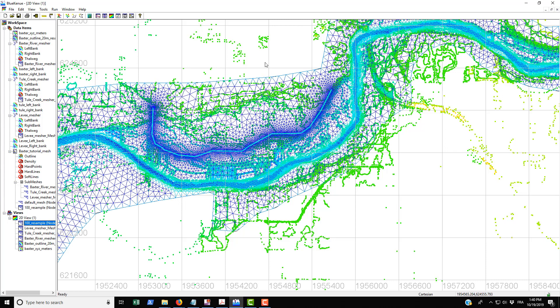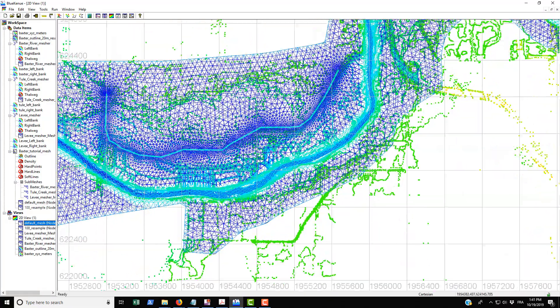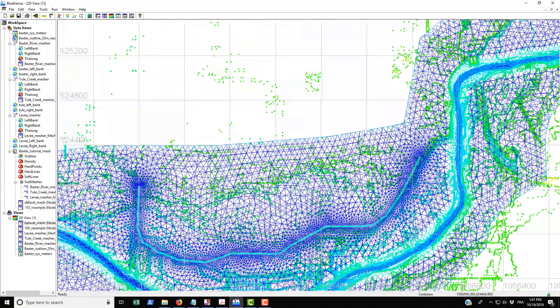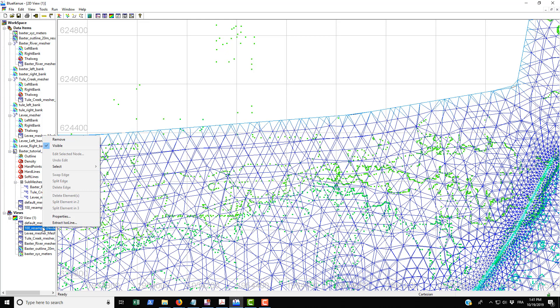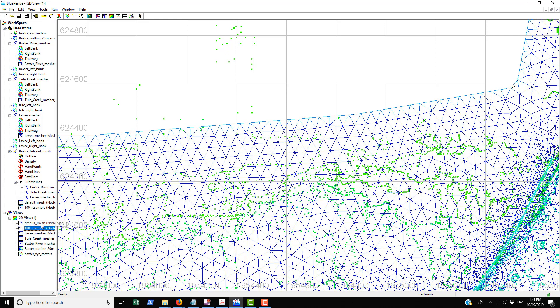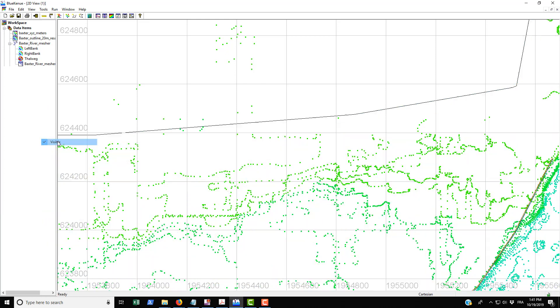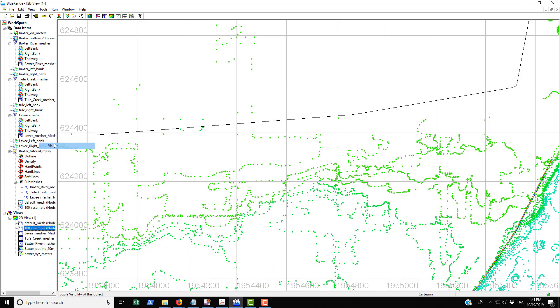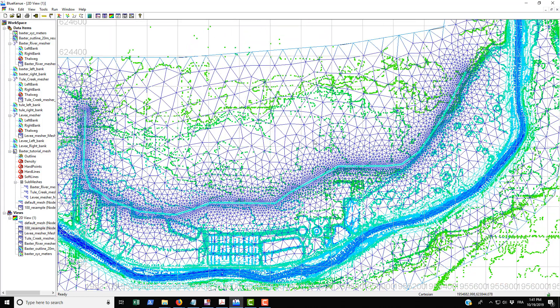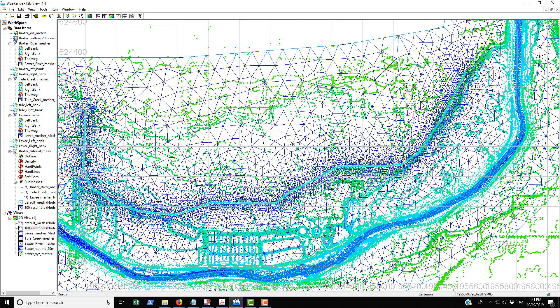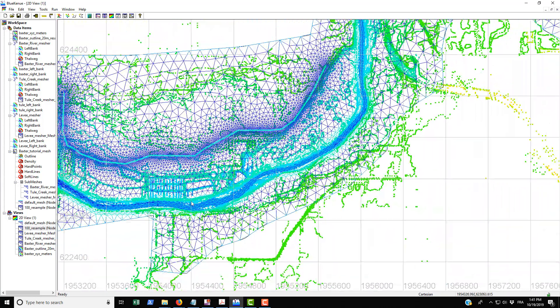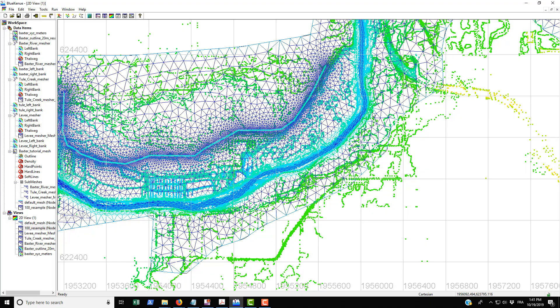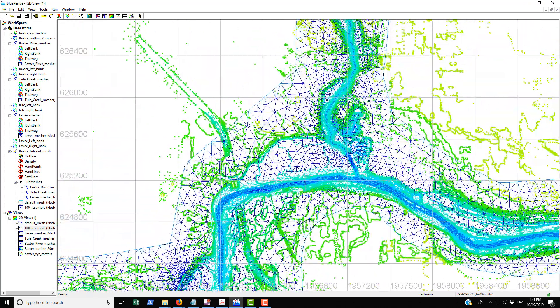You can see that there's a coarser mesh further away. If we compare that with the default mesh, you can see the overlapping. If I make this invisible for the moment, you can see that the default mesh is a lot closer than the 100 meter resample mesh.